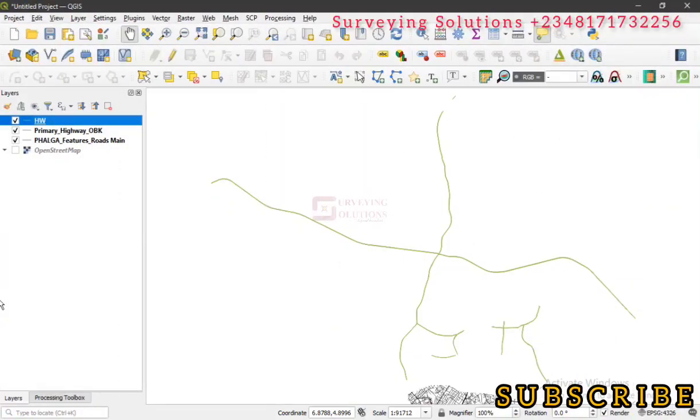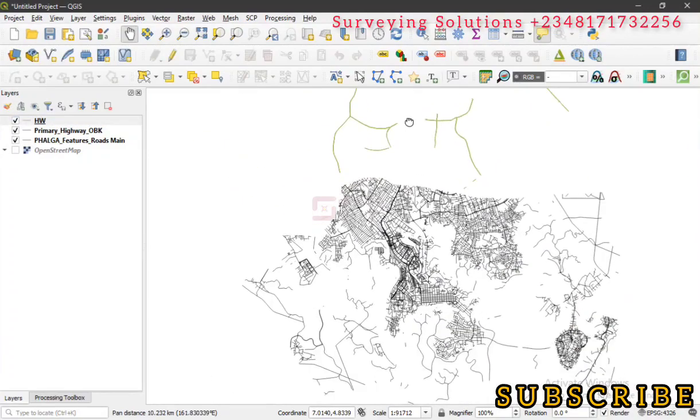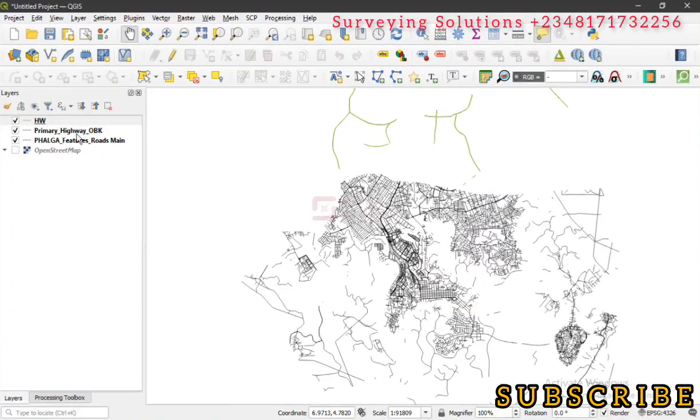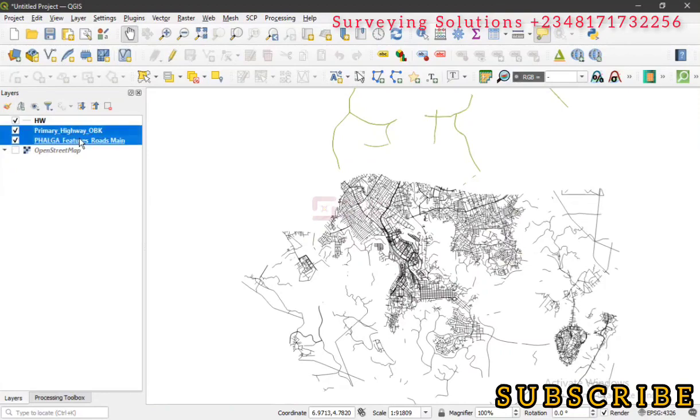Hello guys, welcome to Surveying Solutions, your number one channel where you get solutions to all your surveying problems. It's 97 in class again today. How have you been? We are going to show you how you can get...